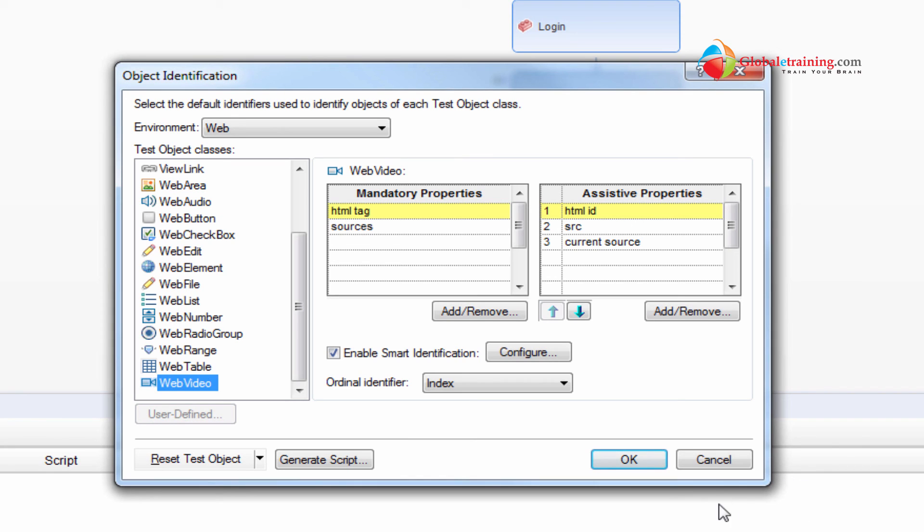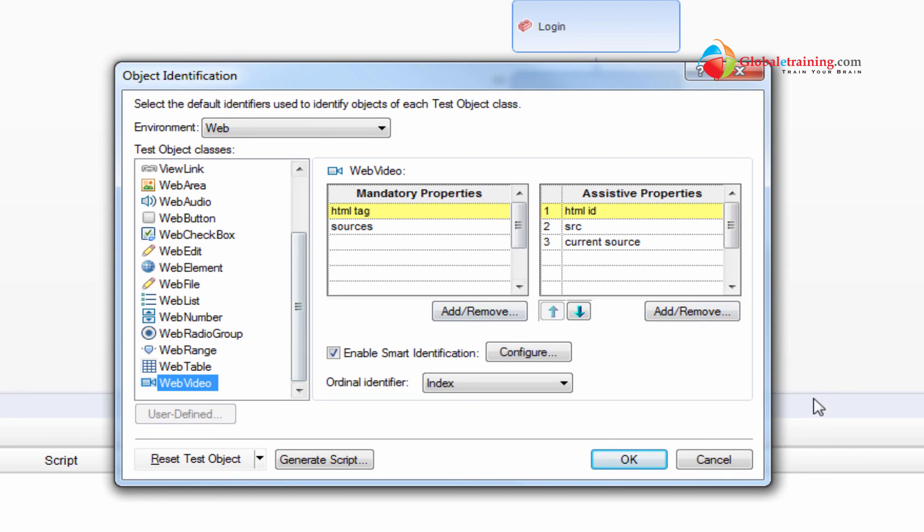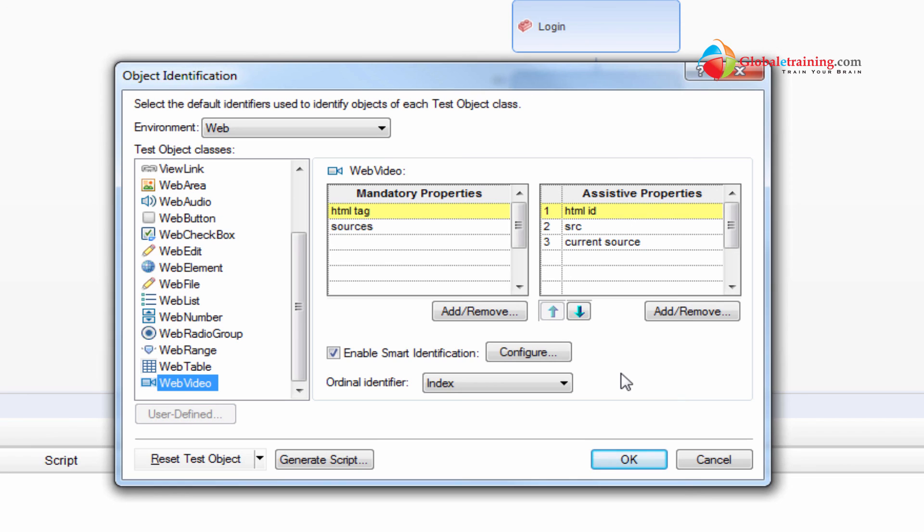We'll visit this object identification screen back in the next few videos that are revolving pretty much around object identification and object repository. That's a quick introduction into object repository. And there is something called enable smart identification. We will look at that in a separate video by itself. Well then, I will see you in the next video. Thank you.